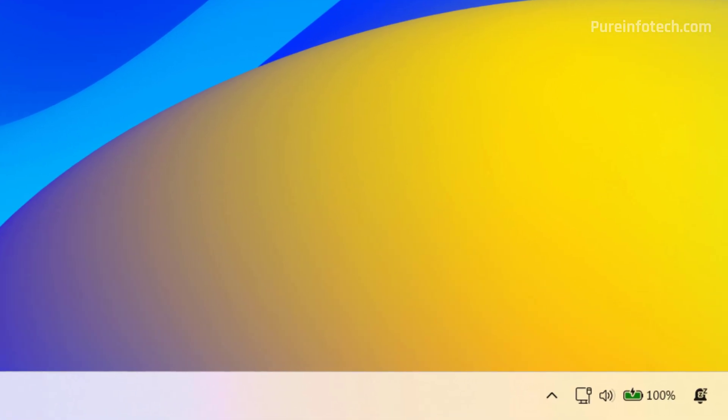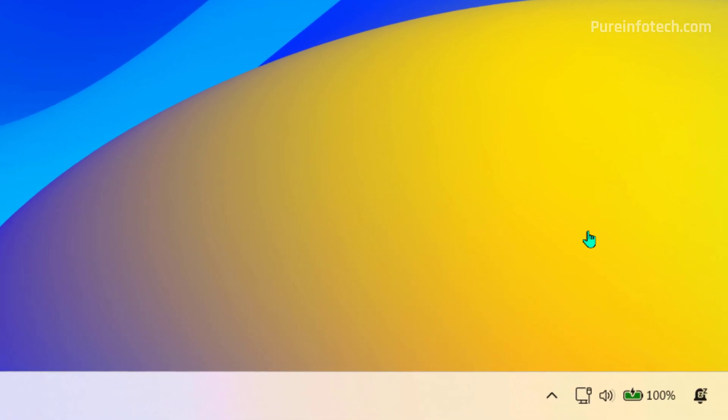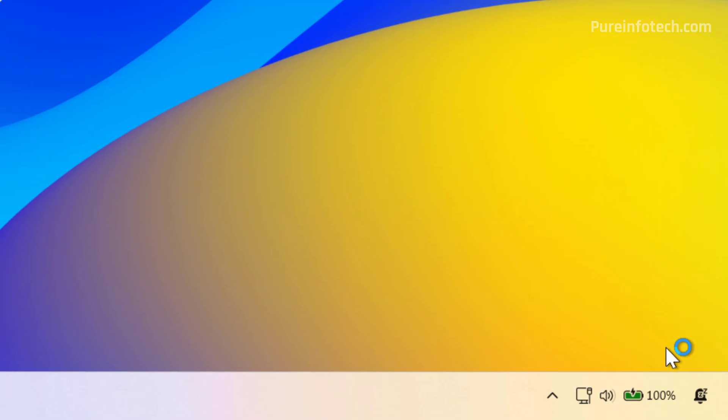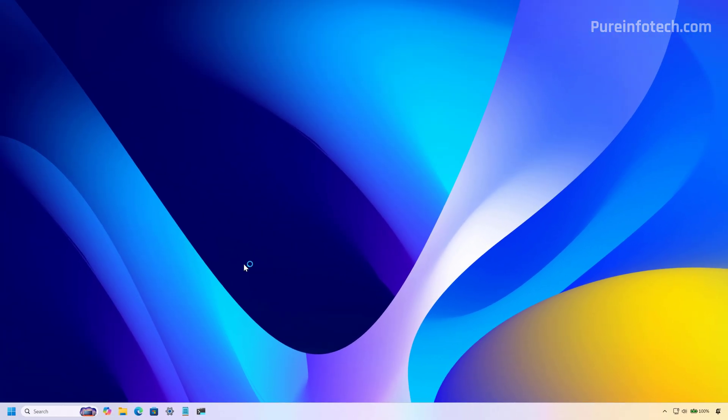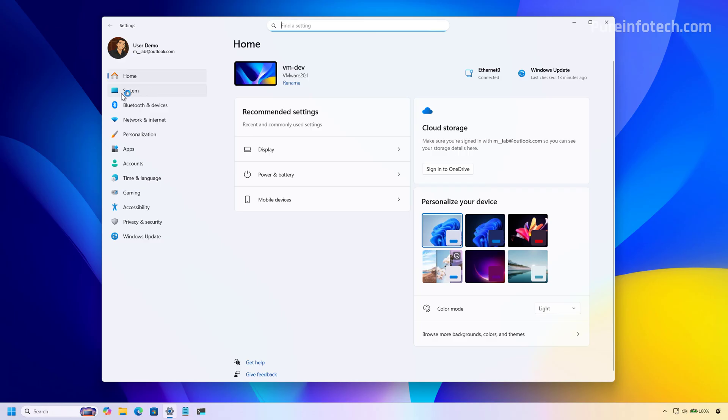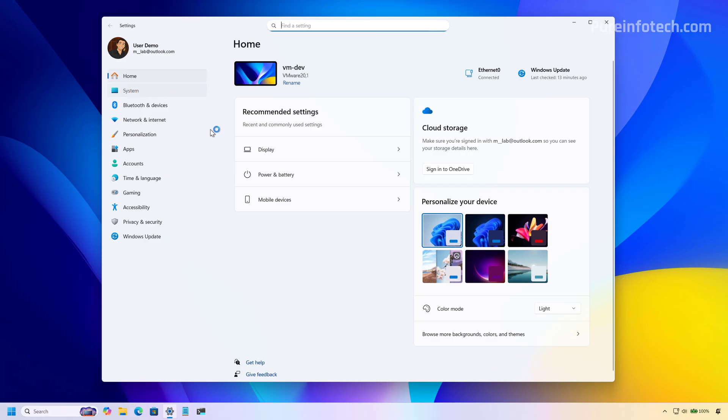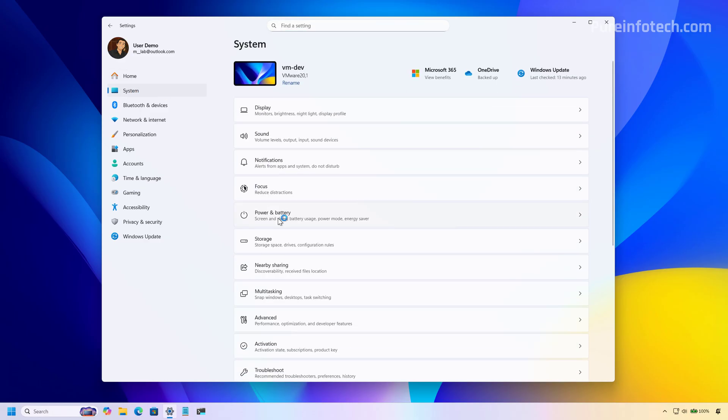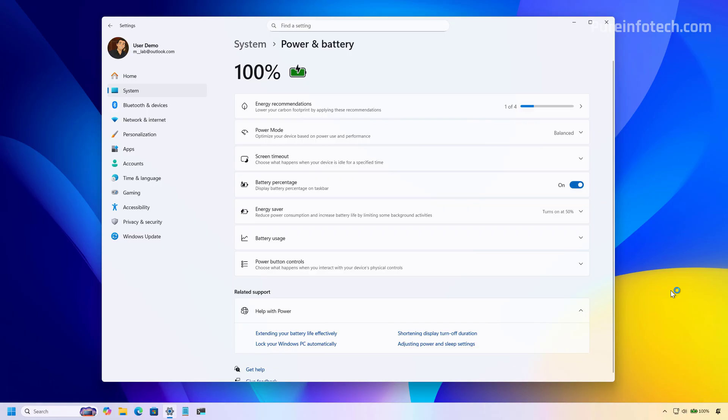Now, after restarting the computer, you can already see that I have the percentage for the battery already in the taskbar. And if you don't see it still, you need to go to the settings app and then go to system power and battery and make sure to turn on the battery percentage toggle switch. And that should show the battery percentage right on the taskbar.